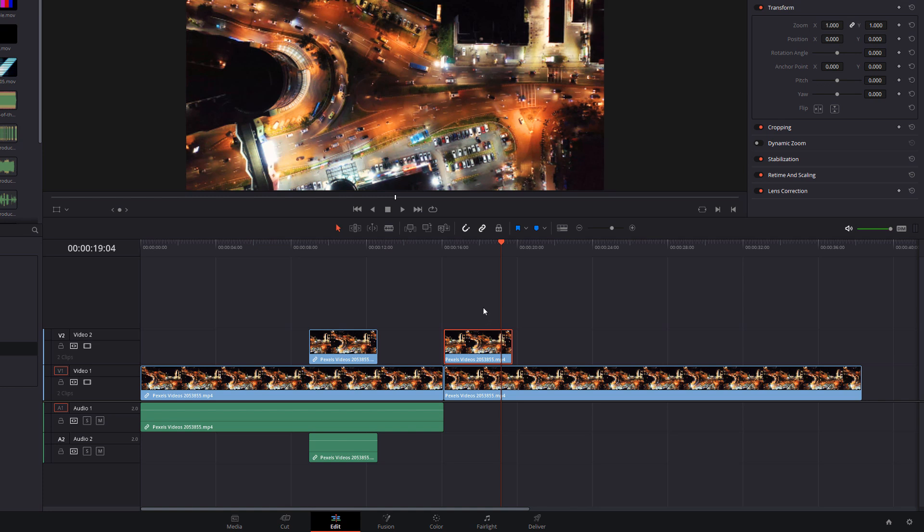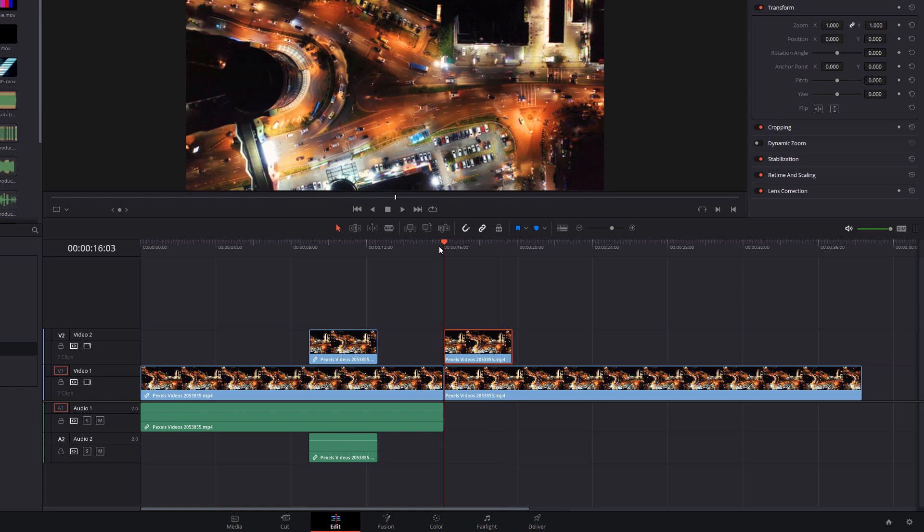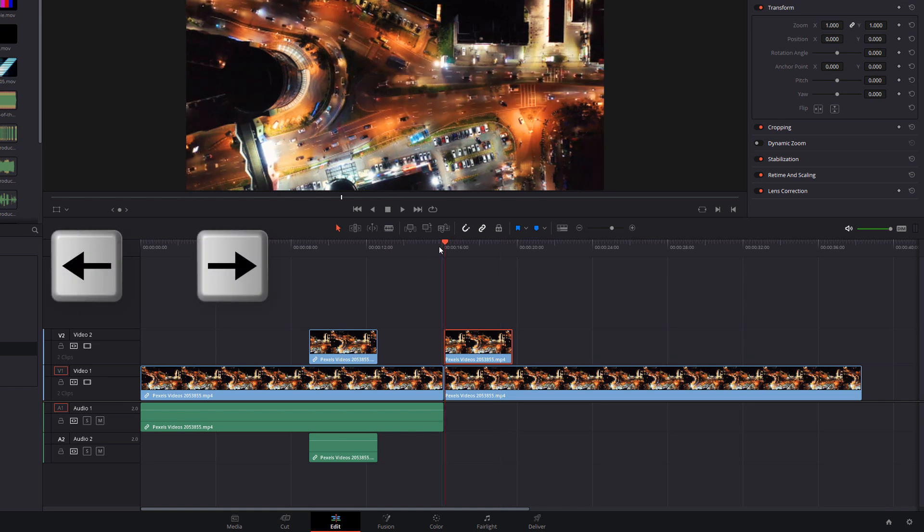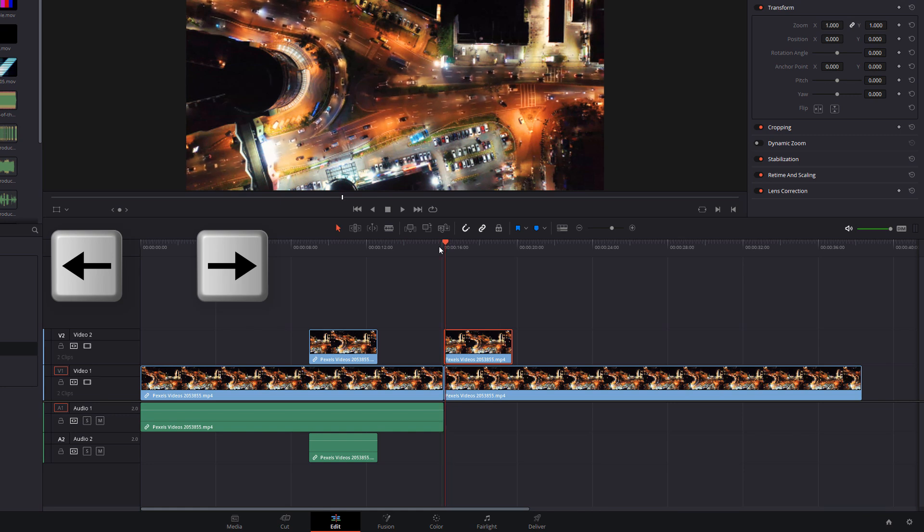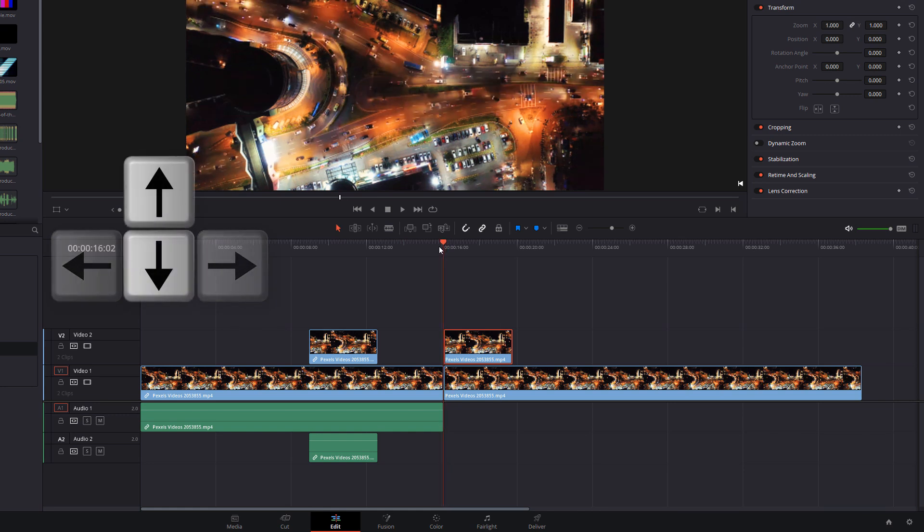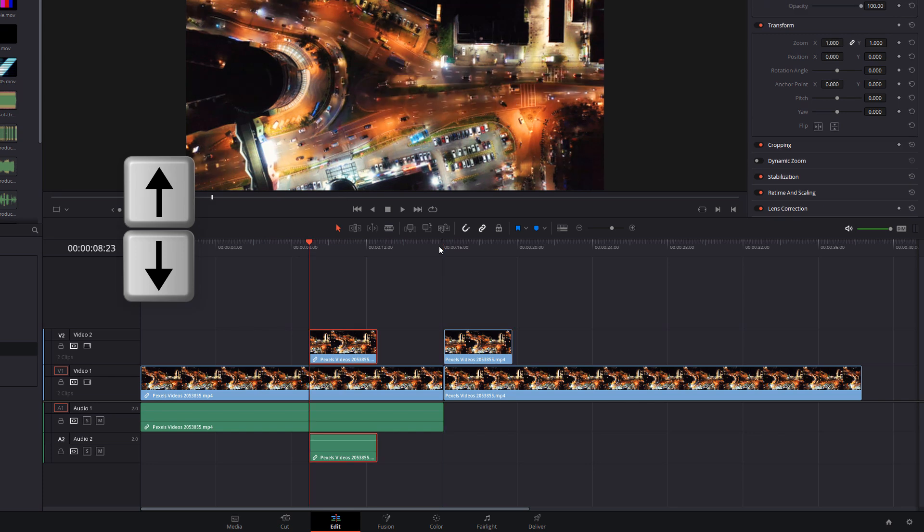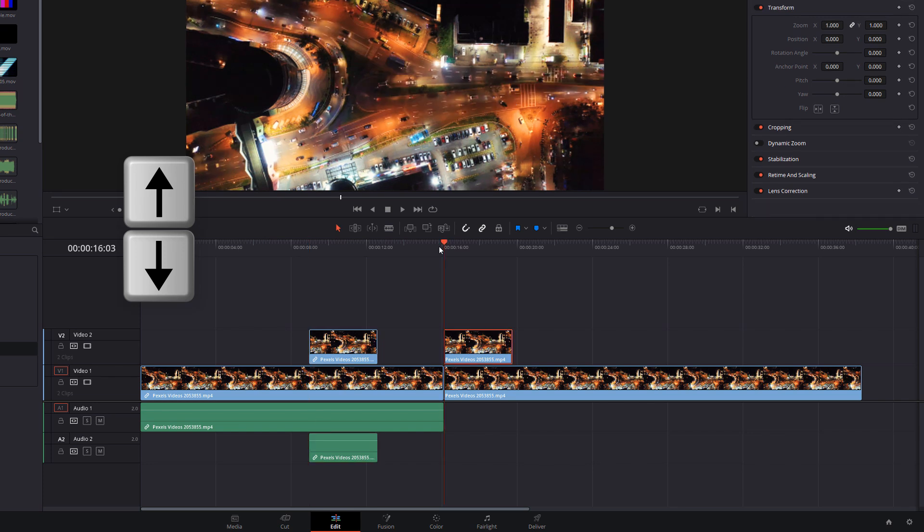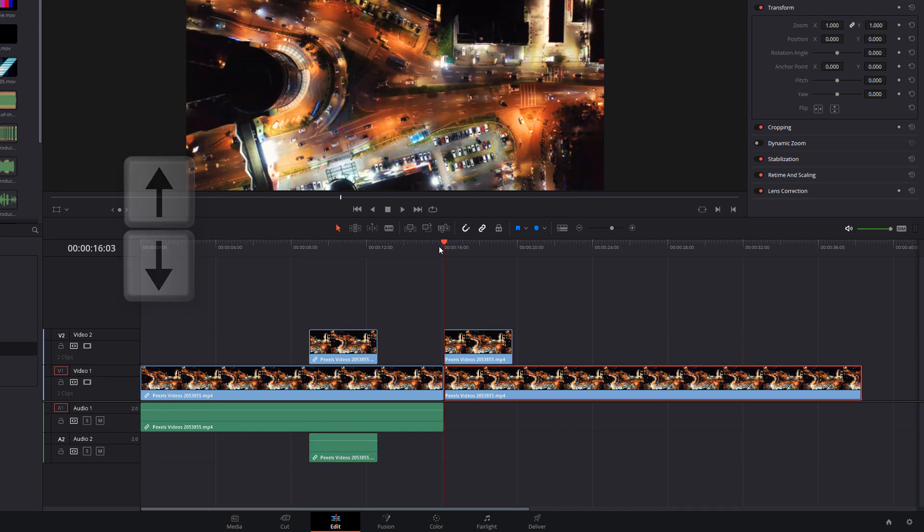Now a couple of keyboard shortcuts for you, if you use the left and right keys on your keyboard you can move forward and backwards a single frame. The up and down keys will allow you to jump forward and backwards between cuts.